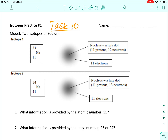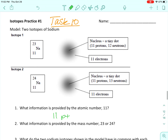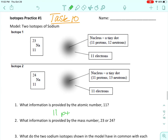So what information is provided by the atomic number 11? Well, it doesn't matter what the atomic number is — the atomic number always tells us the number of protons. So if the atomic number is 11, then we have 11 protons.